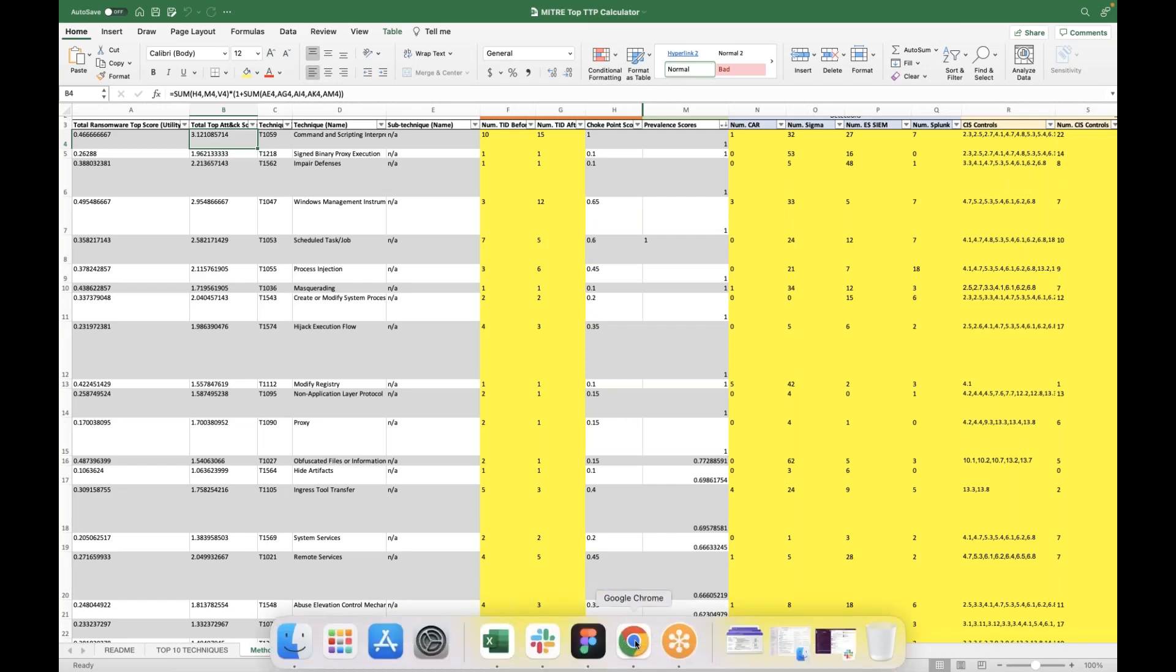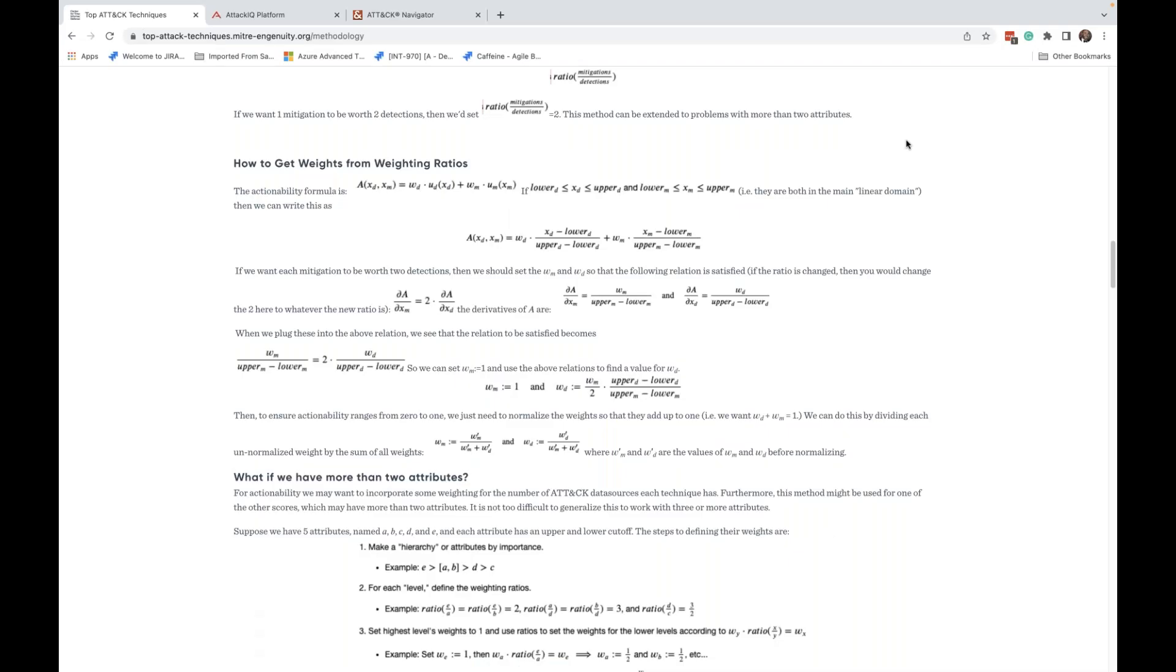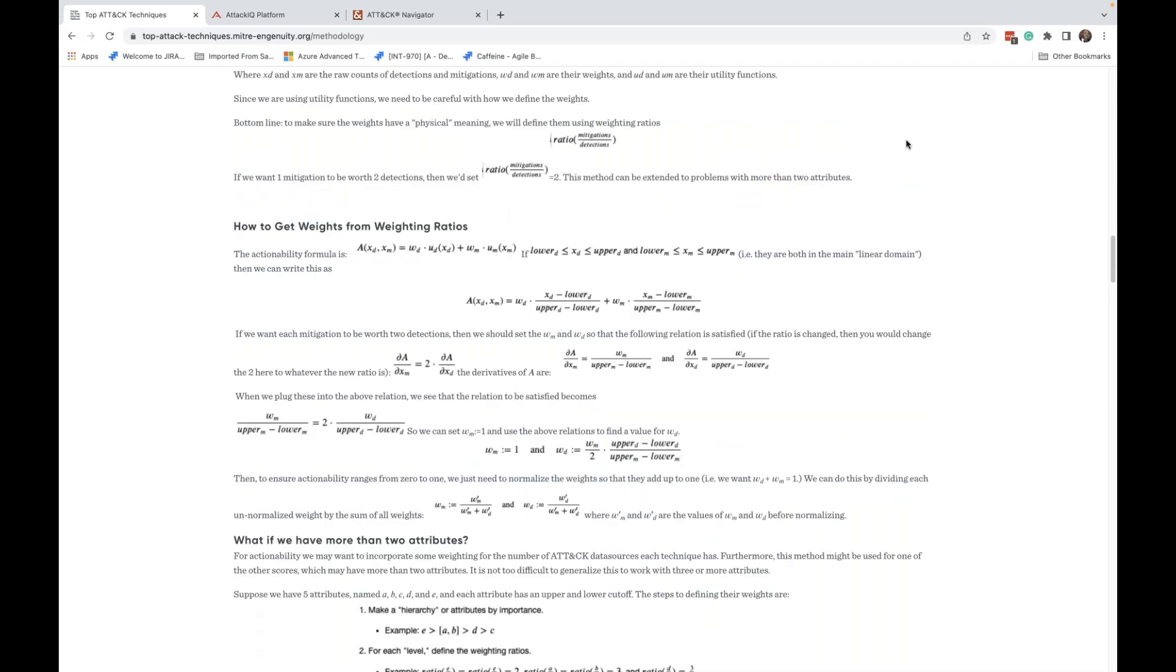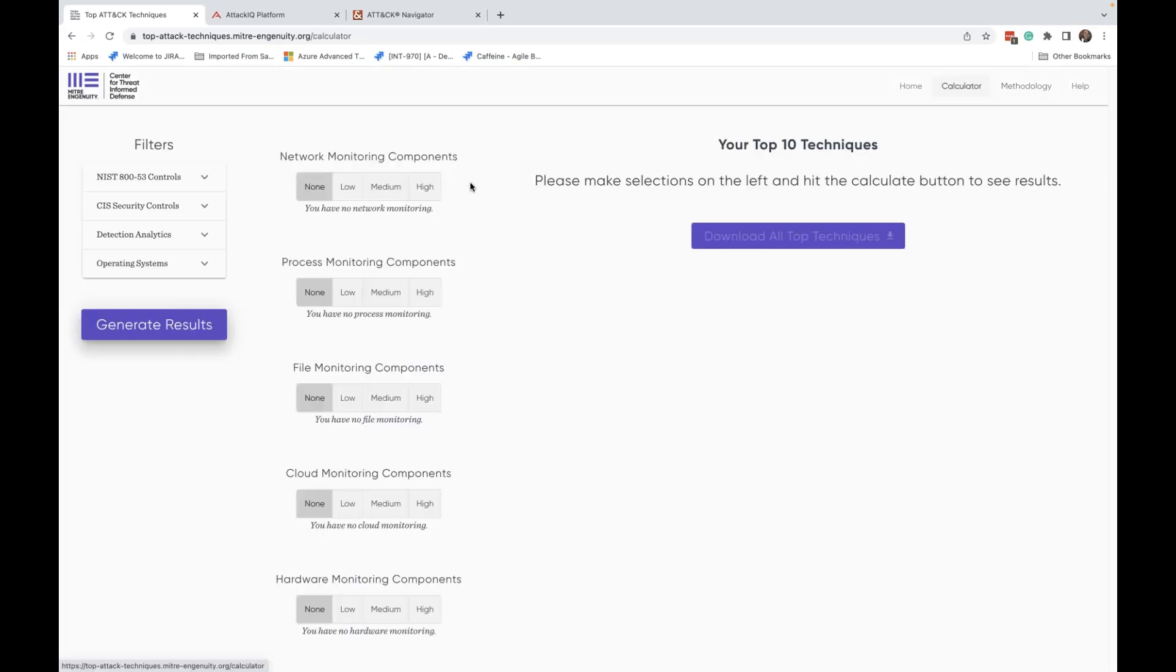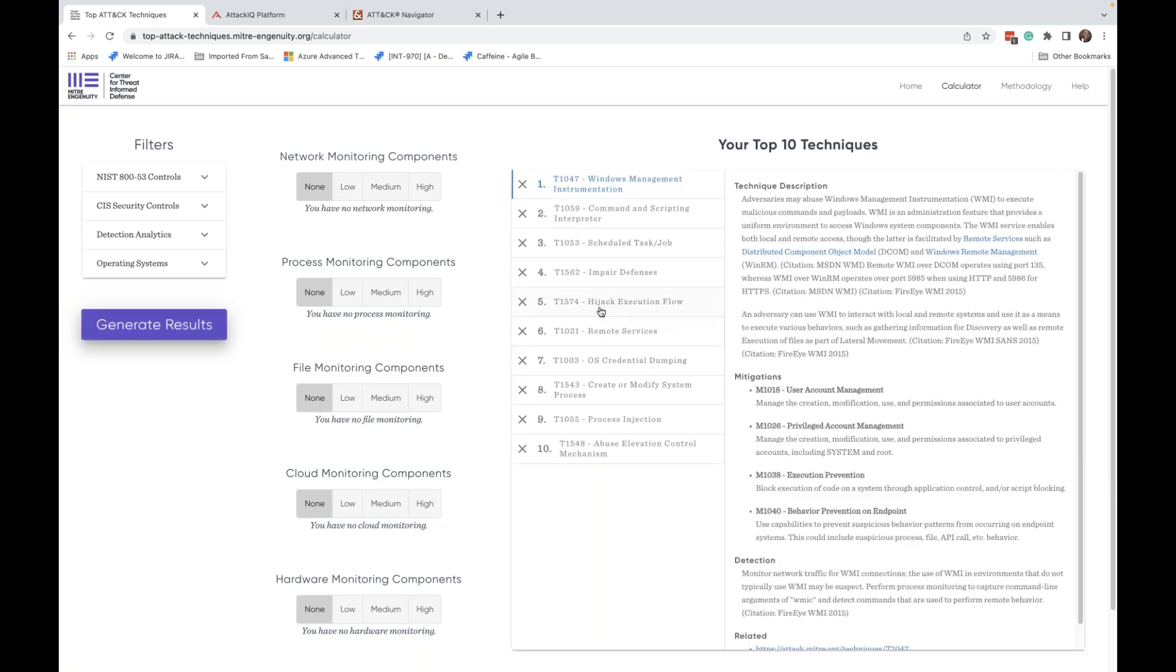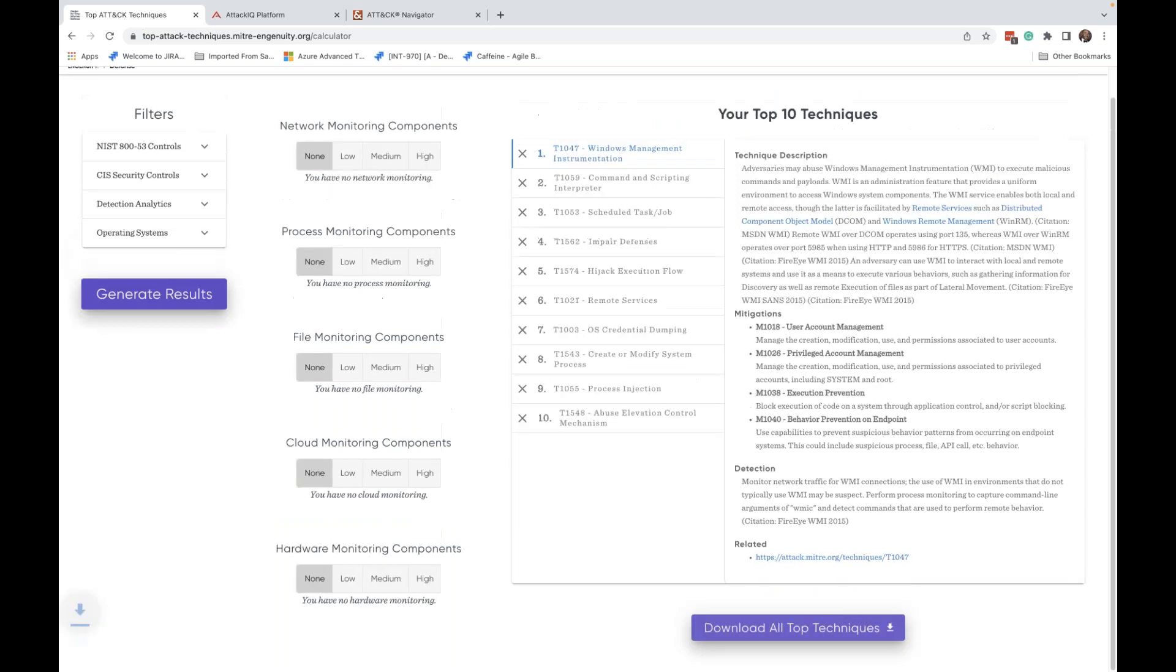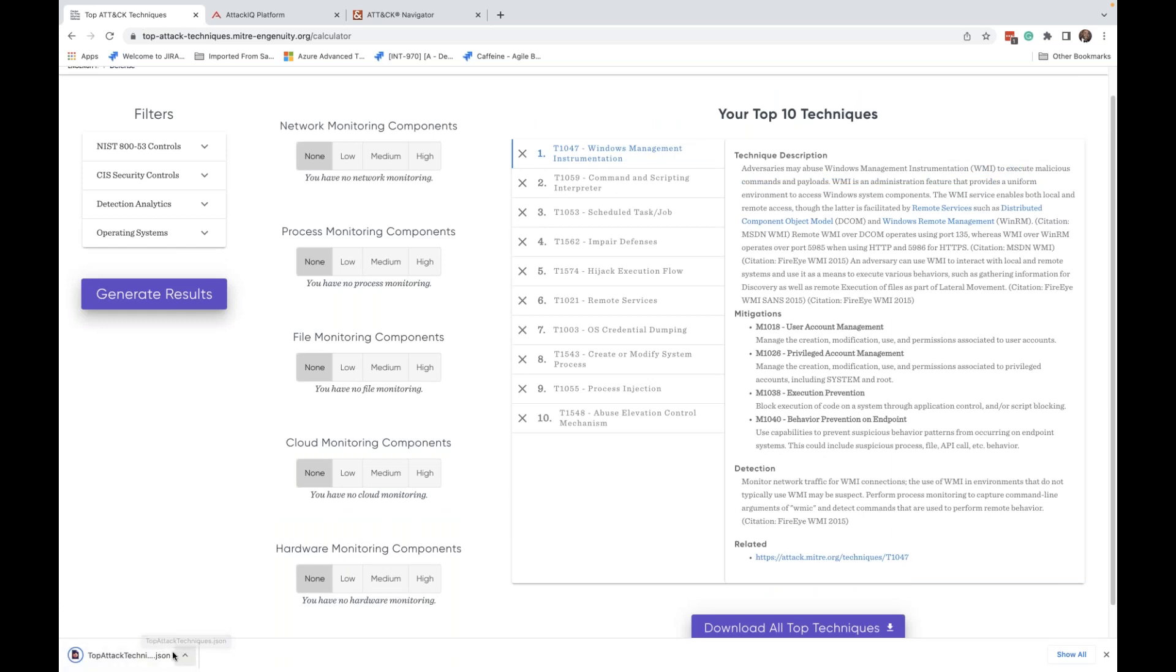So that being said, let me go ahead and start the show. We'll go back to our calculator and I'll just put in randomly. We can leave it at none. The user is going to select low, medium, high. Doesn't necessarily matter. All we have to do is very simple. You click on generate results and it's going to push out for you their recommended top techniques. Now what we can do is we can actually download this. There's a JSON that says download all top 10. It's going to spit out a JSON file. If we go ahead and click on it, it's giving me a JSON file top attack techniques dot JSON.